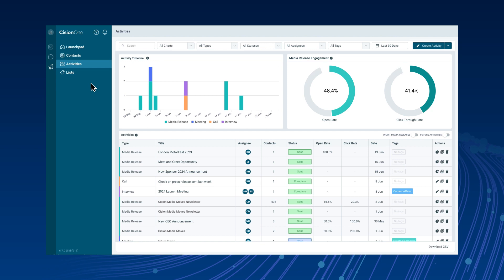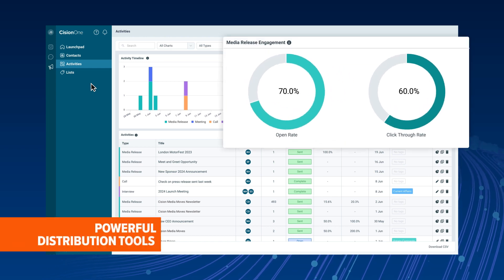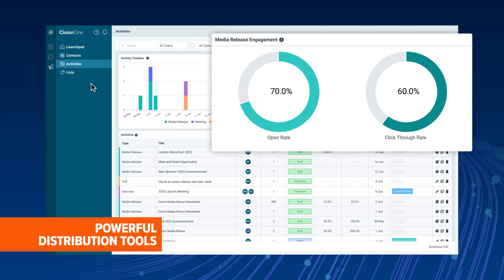Grow authentic media relationships and effectively amplify your story.